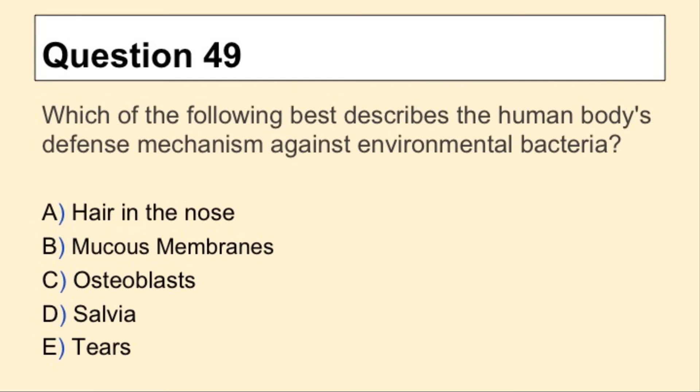Question 49. Which of the following best describes the human body's defense mechanism against environmental bacteria?